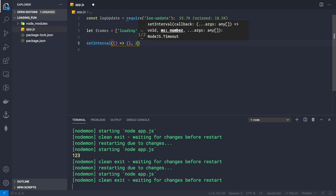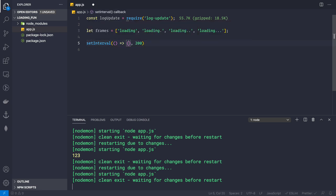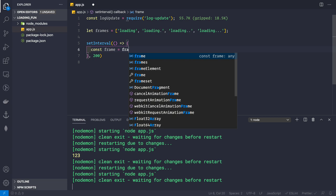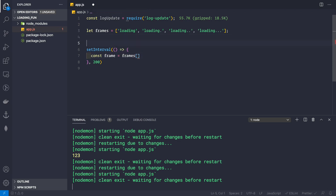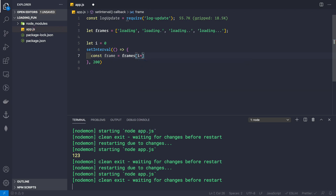Inside the setInterval callback, we want to get the current frame. We define let i = 0 outside the interval, then inside: const frame = frames[i++ % frames.length]. This gets the i-th element of the frames array, then increments i each time the function runs.